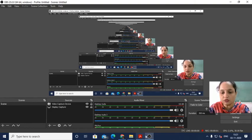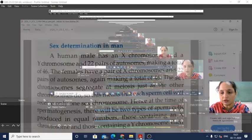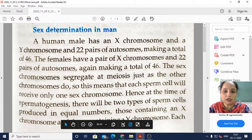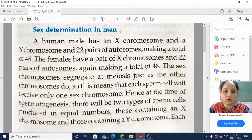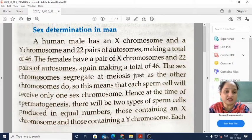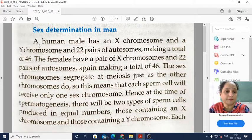In this video we are going to talk about a new topic: sex determination in humans. Earlier we have talked about sex determination in other organisms like butterflies and moach. Now in this video we will be seeing how sex determination in humans happens.